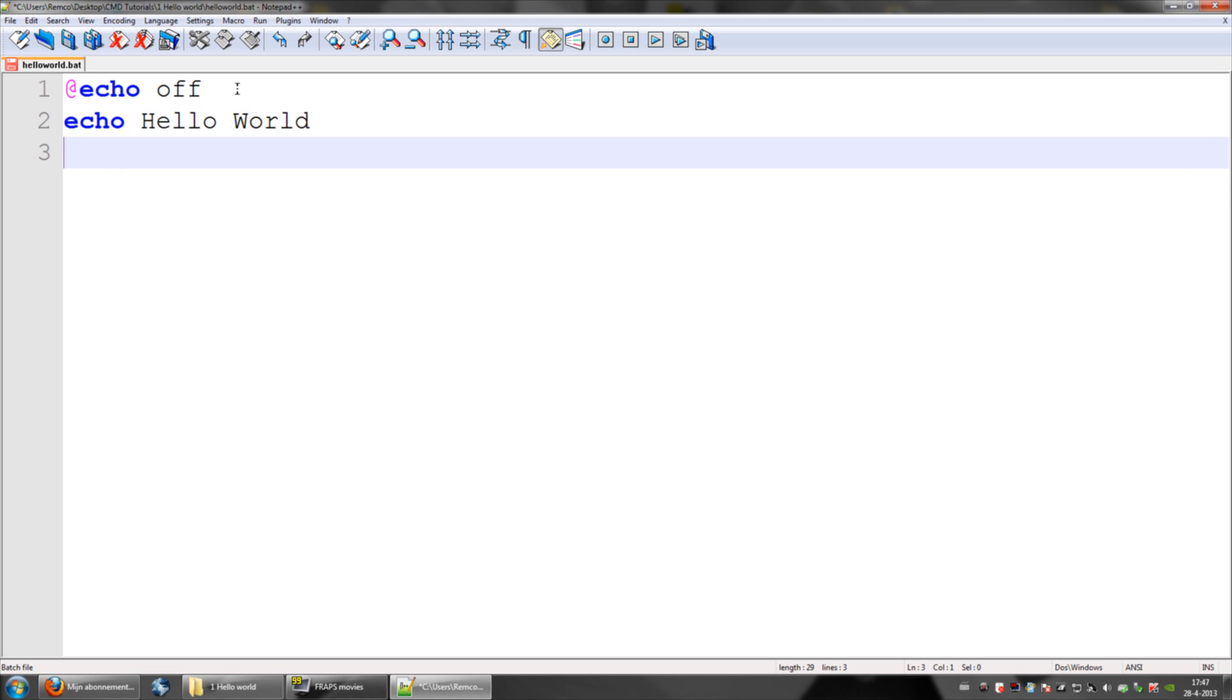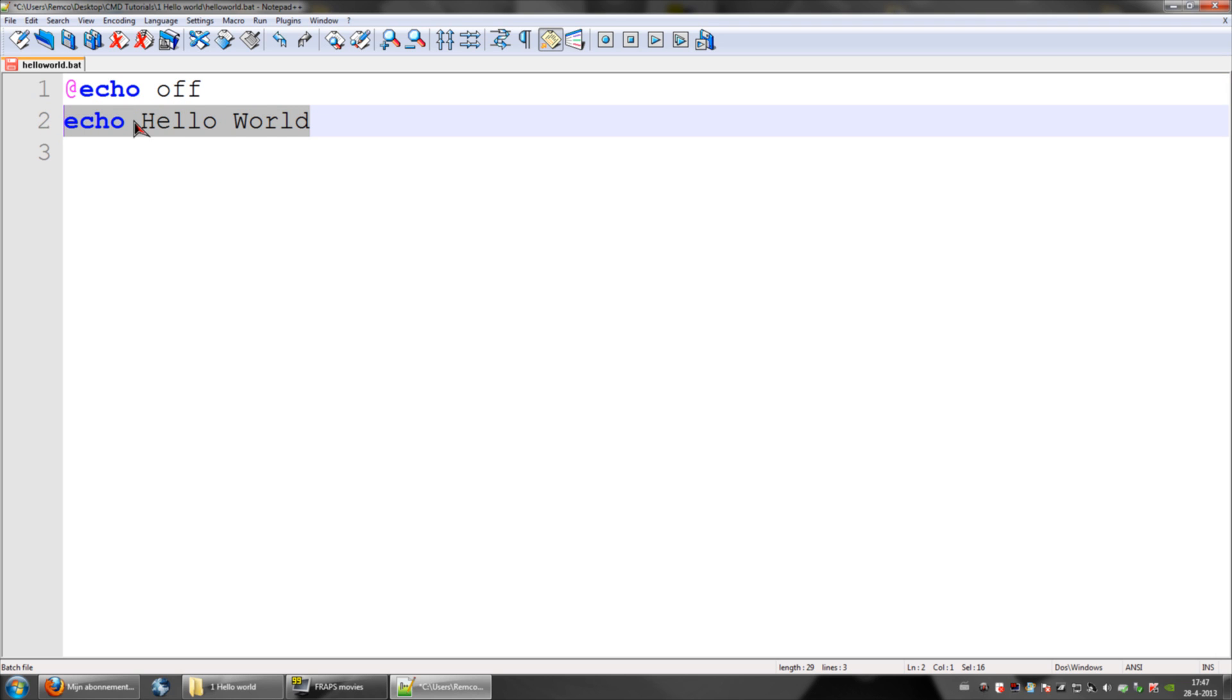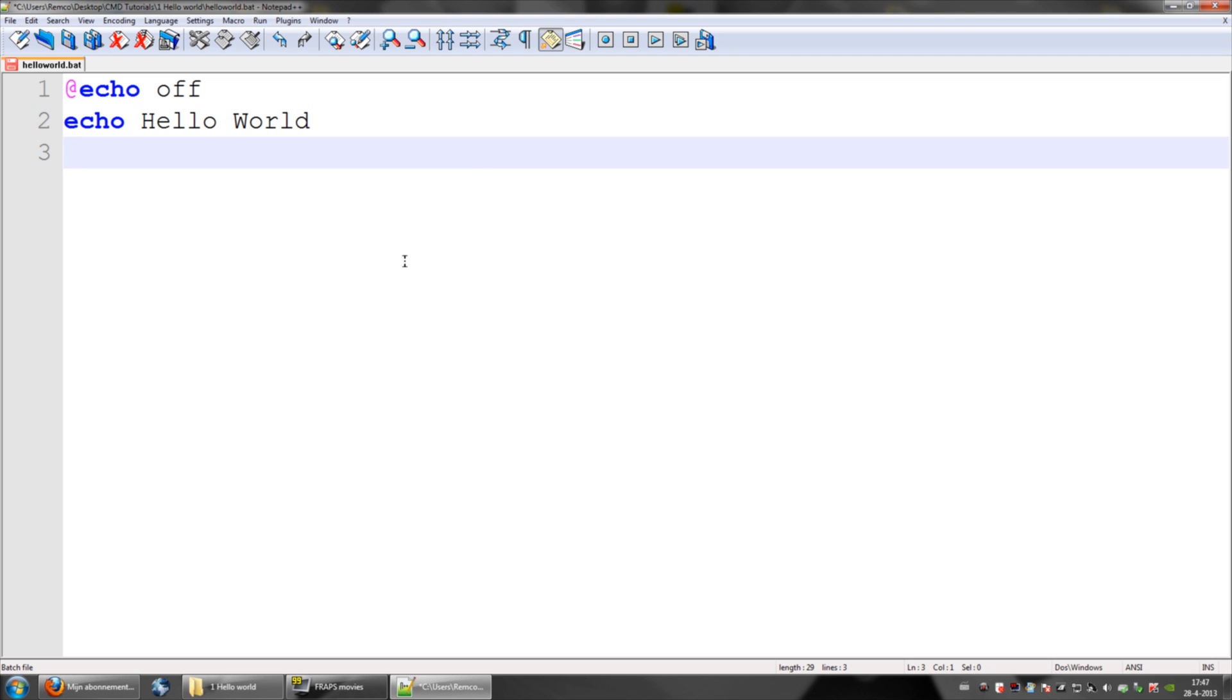Then, what this does is it says don't display random crap, print hello world out on the screen, and then nothing happens after that. So, CMD says okay, I'm done, close.